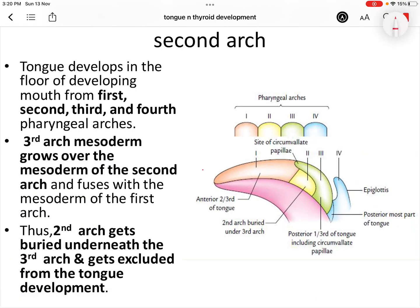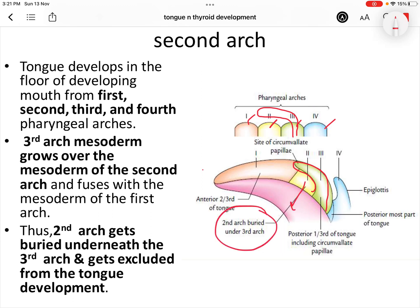The tongue develops in relation to the first, second, third, and fourth pharyngeal arches. However, the third arch mesoderm overgroes and overlaps the second pharyngeal arch mesoderm, burying it underneath. Because the second arch is covered by the third, it is excluded from tongue development. Therefore, the anterior two-thirds develops from the first arch, and the posterior one-third develops from the third arch, with no contribution from the second arch.